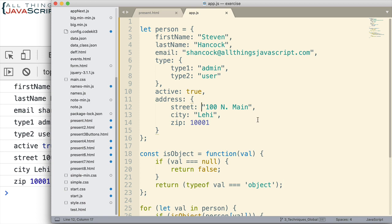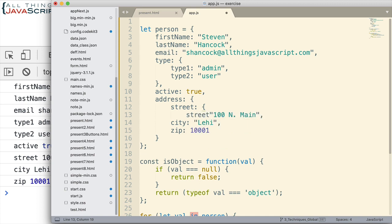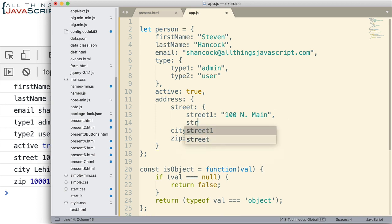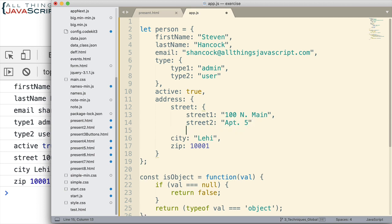Now what if we have an object of an object? So I'm going to change this here. I'm going to turn the street into an object, the street property, and we'll have street1 and street2. Street2 is going to have an apartment number, something like that.